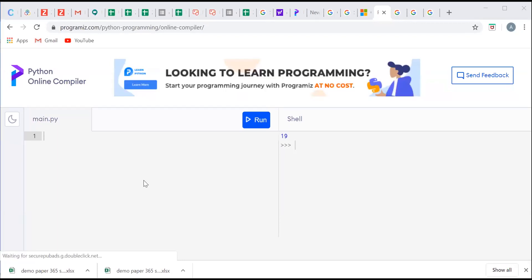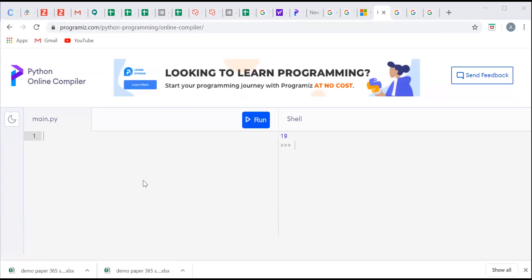These online compilers are available on various content management sites online and today we are going to use online compiler that is available on programis.com.